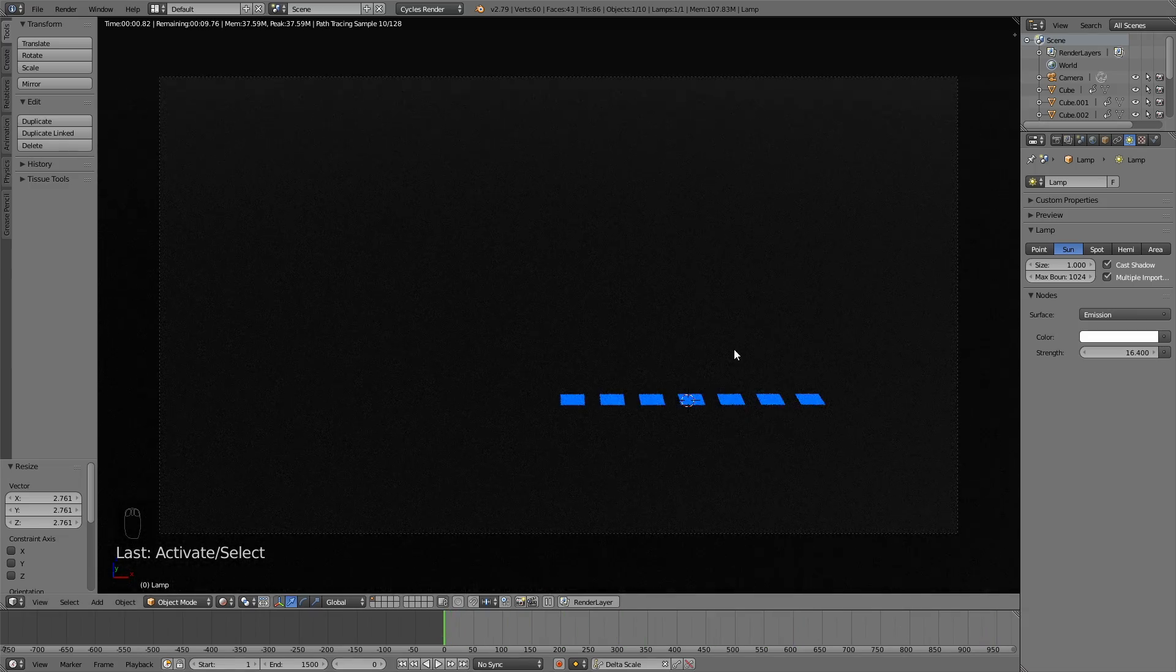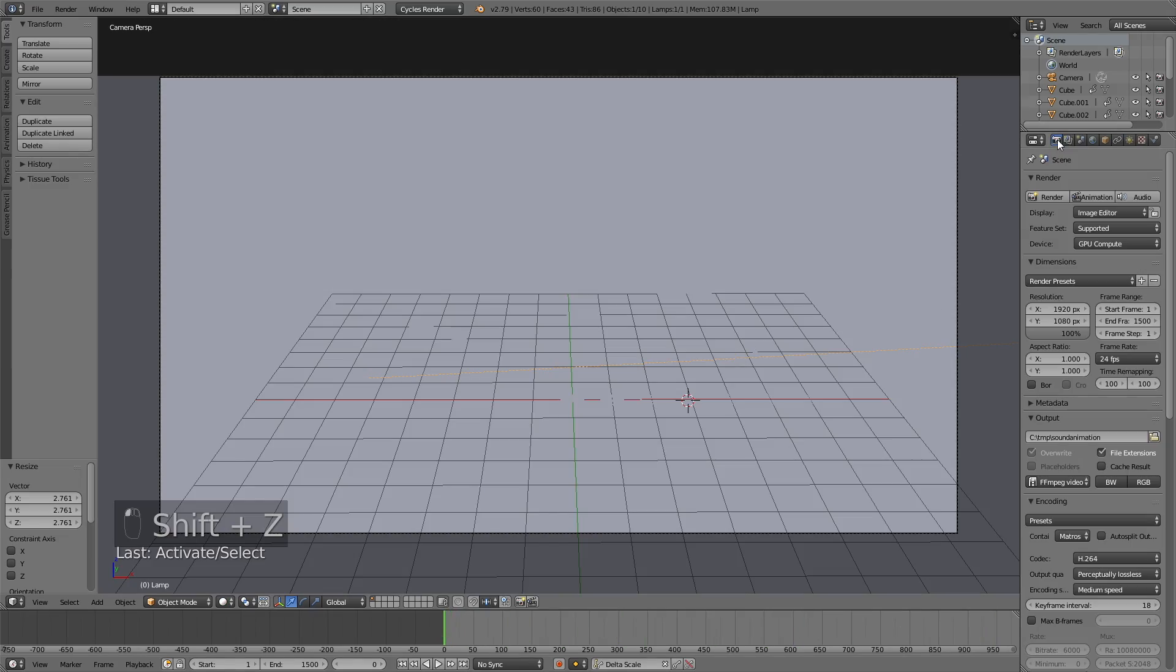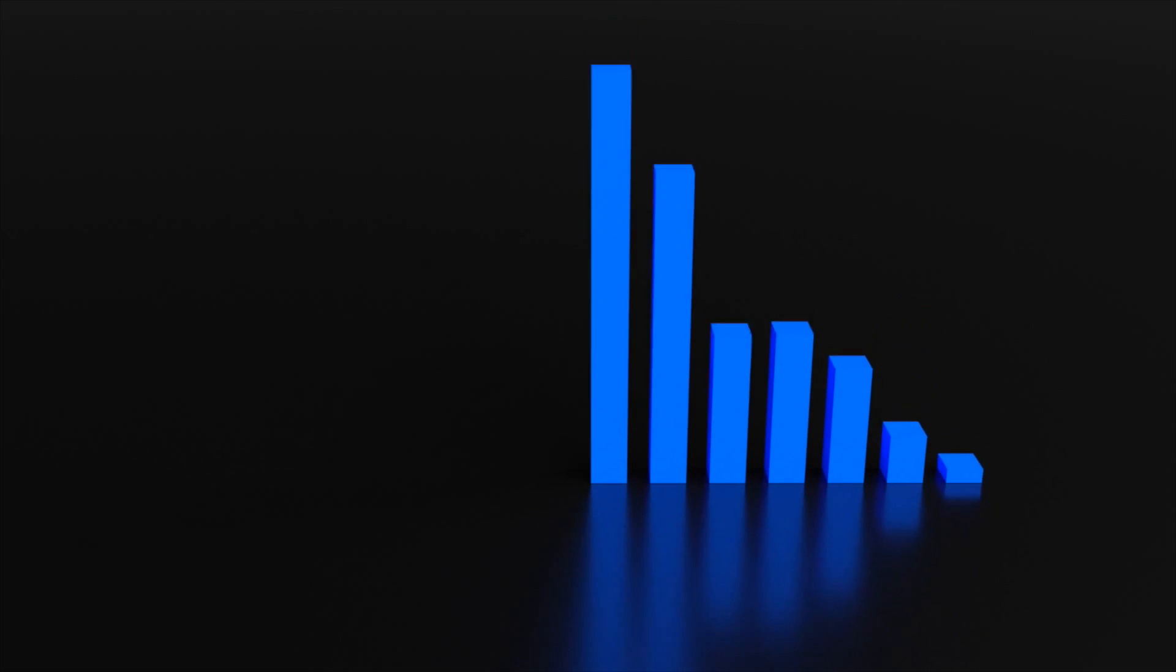I think everything looks fine, so now it's time to render out the whole animation. This will probably take some time, so be patient. To start the animation render, just click Animation. That's it for this tutorial. Thanks guys for watching and subscribe.